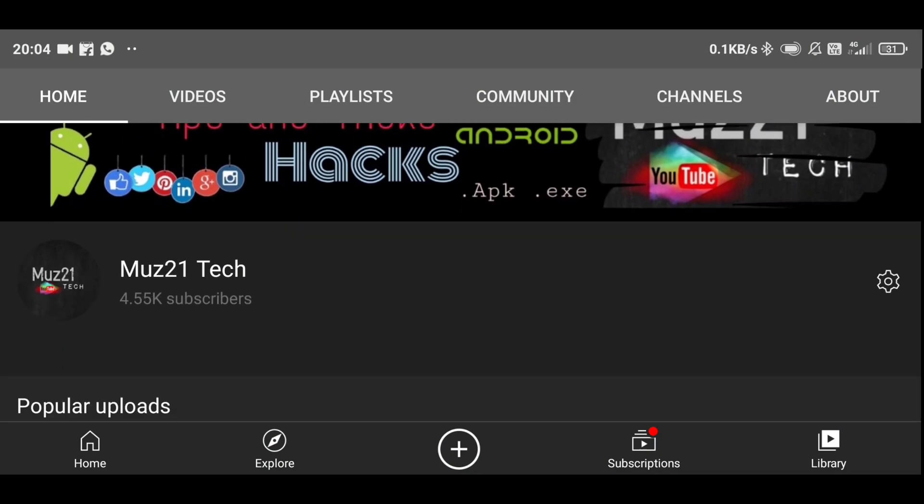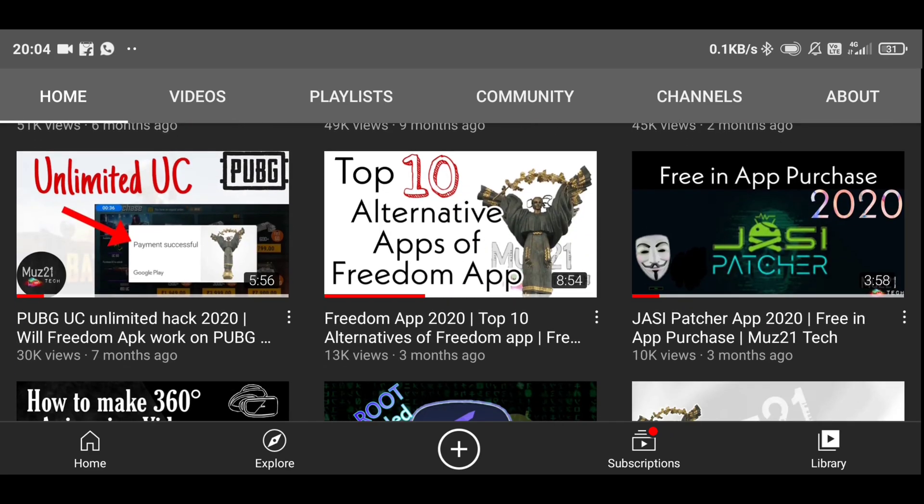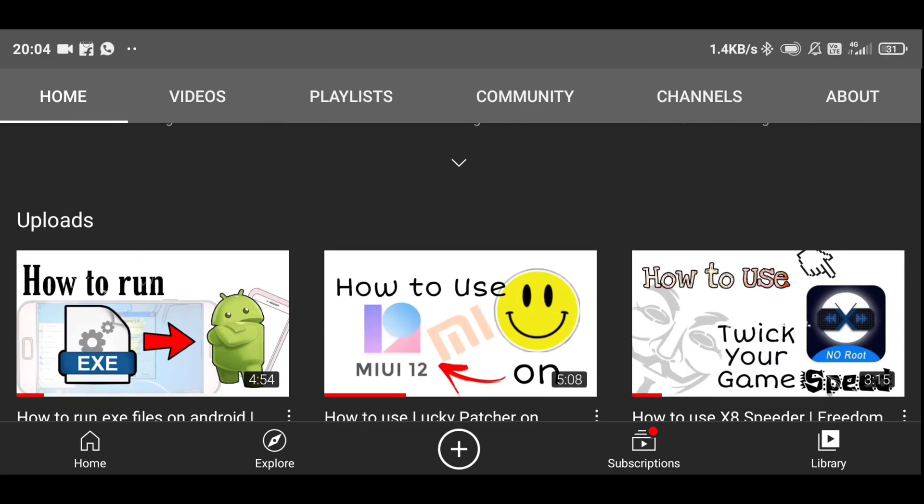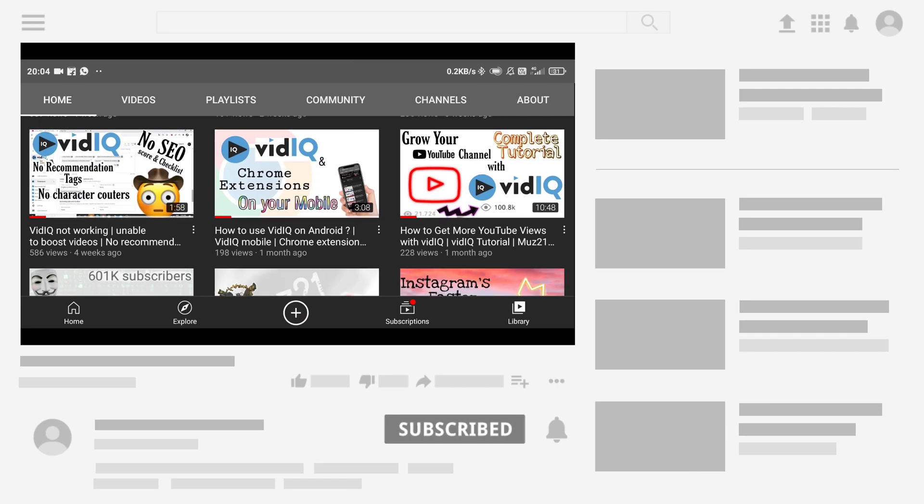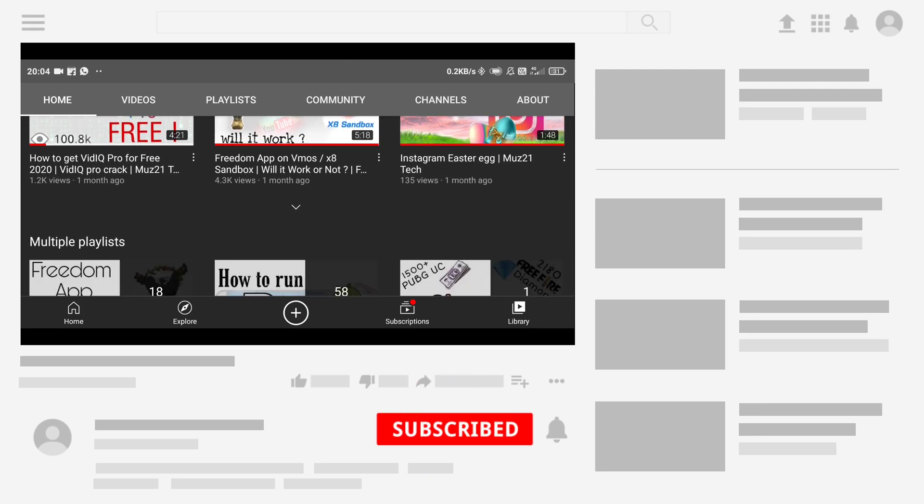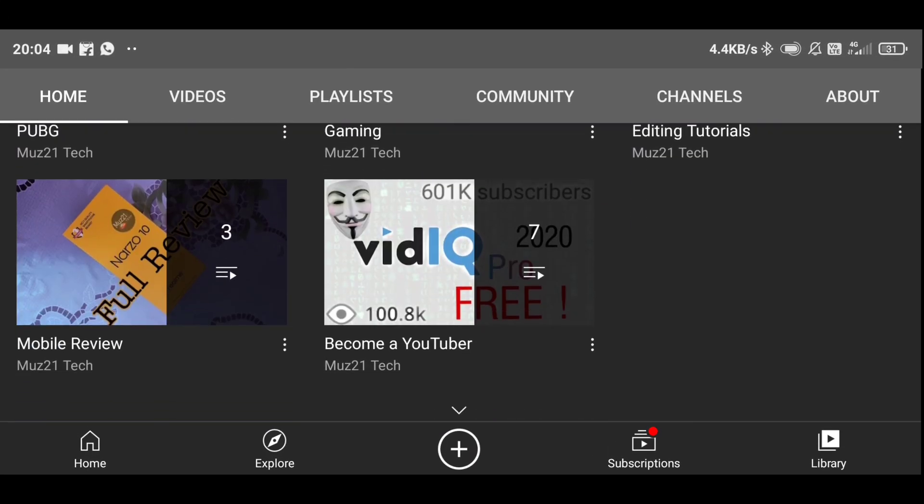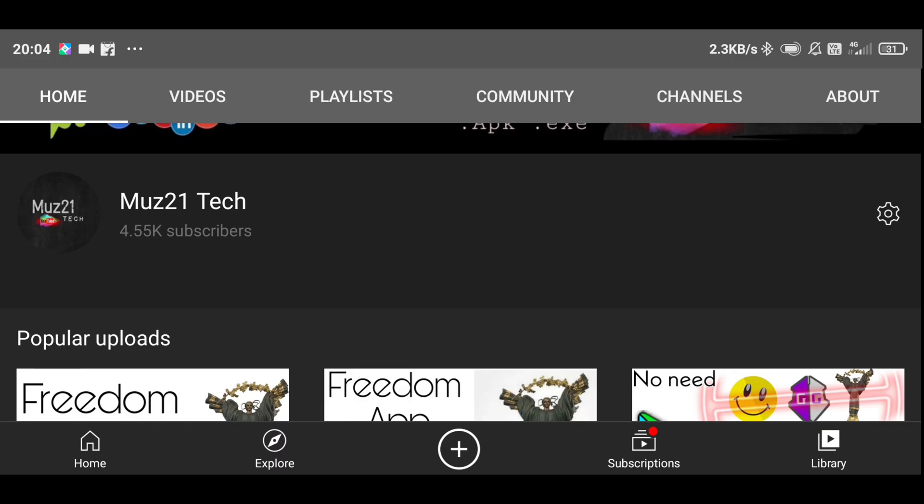That's all guys, thanks for watching this video. If you have any doubts just ask in the comment section. If you want to learn some of the coolest things about your android, just subscribe muz21 tech channel and turn on the bell icon for getting my daily updates.